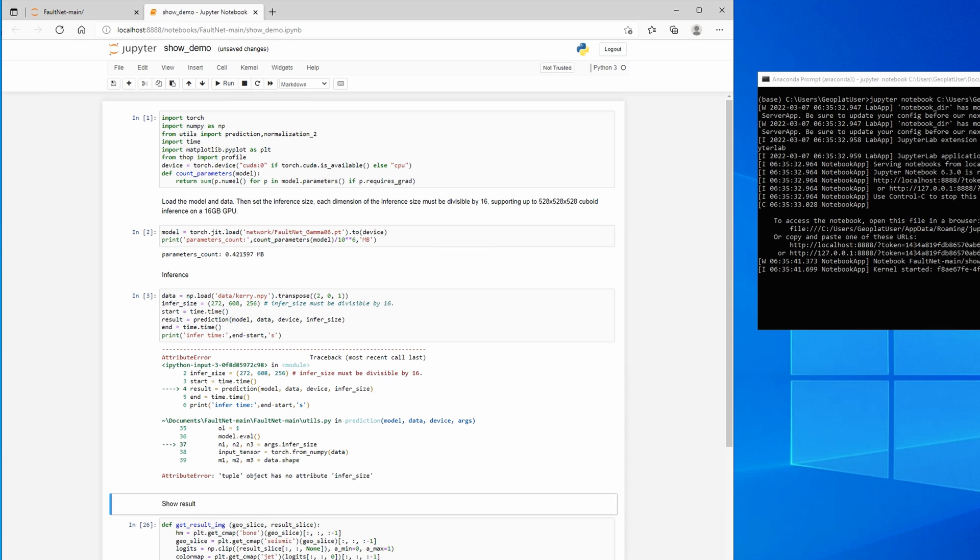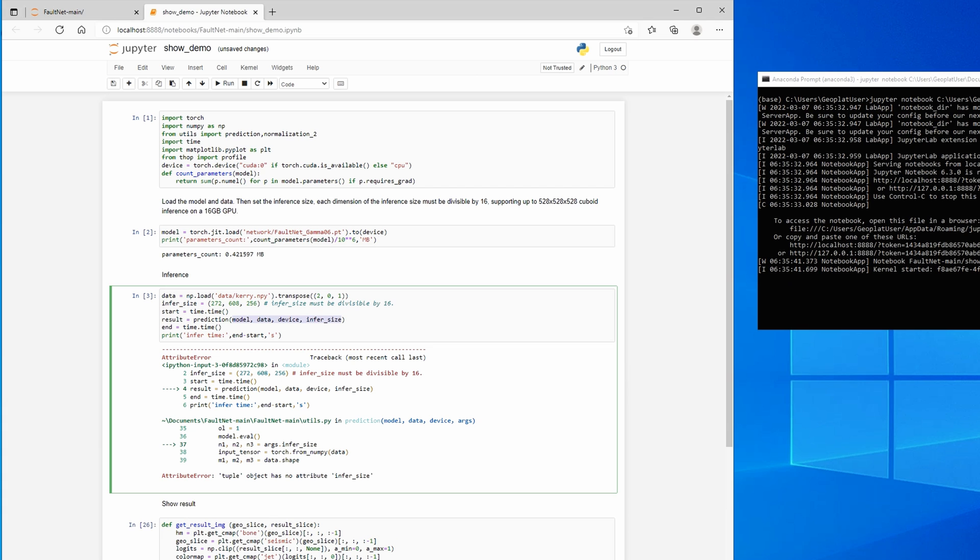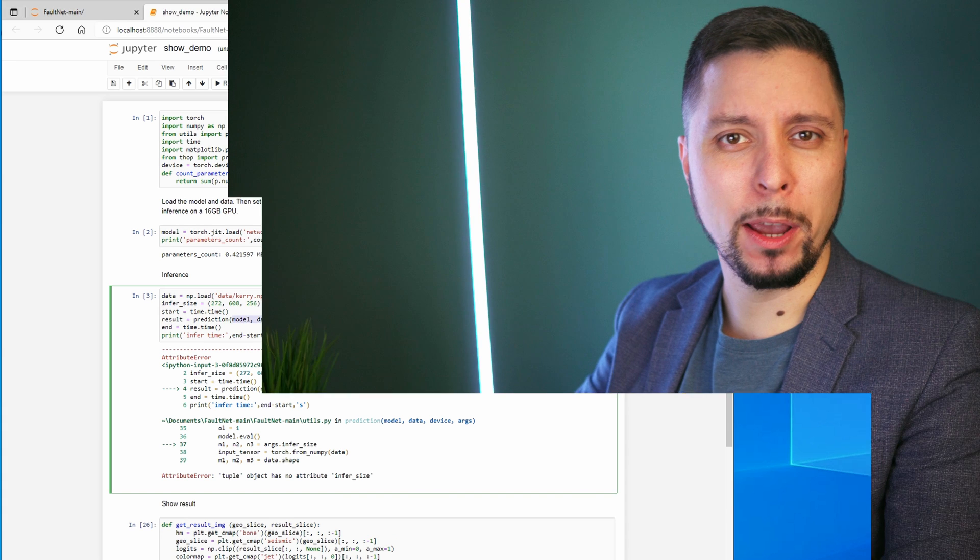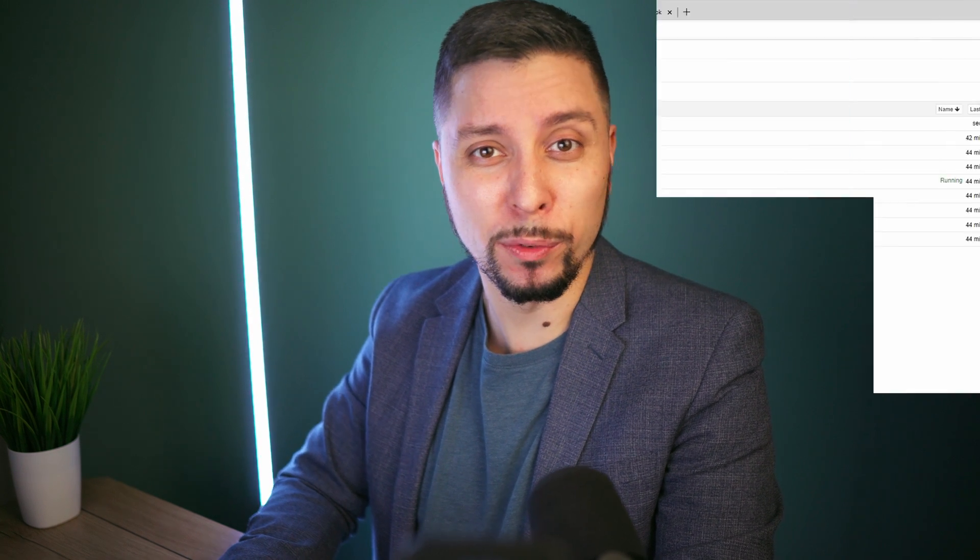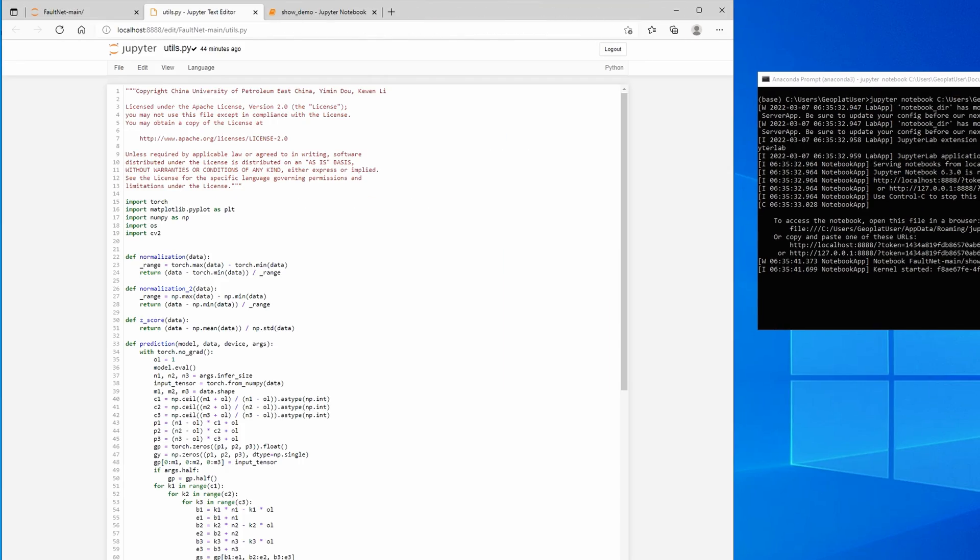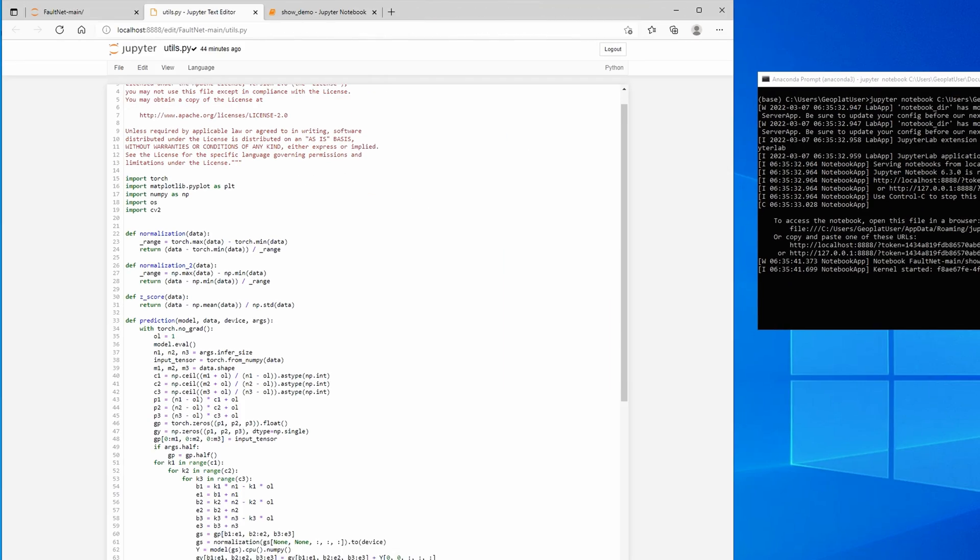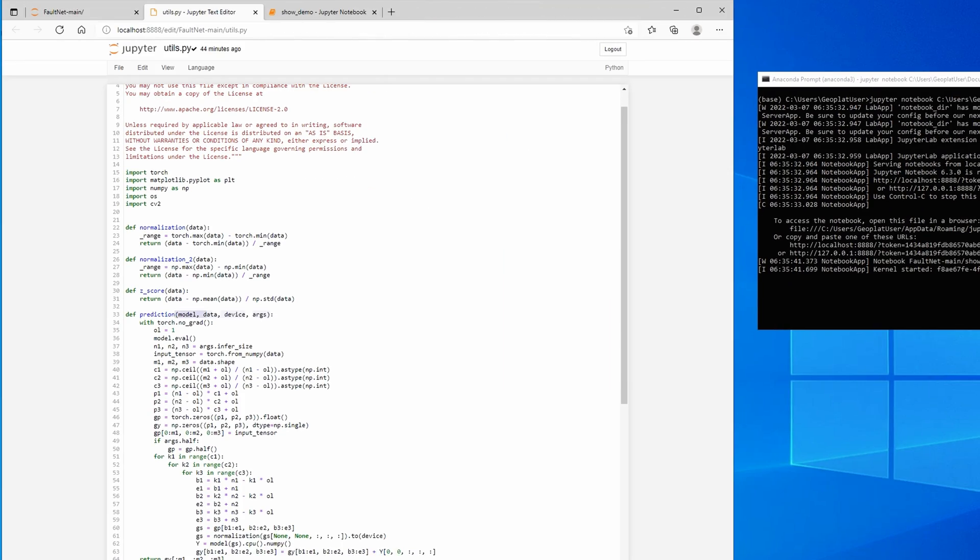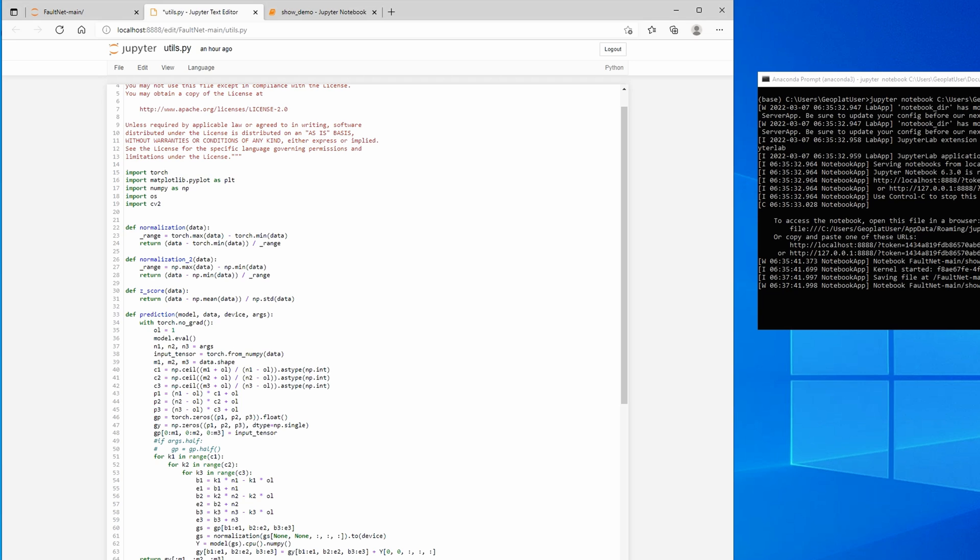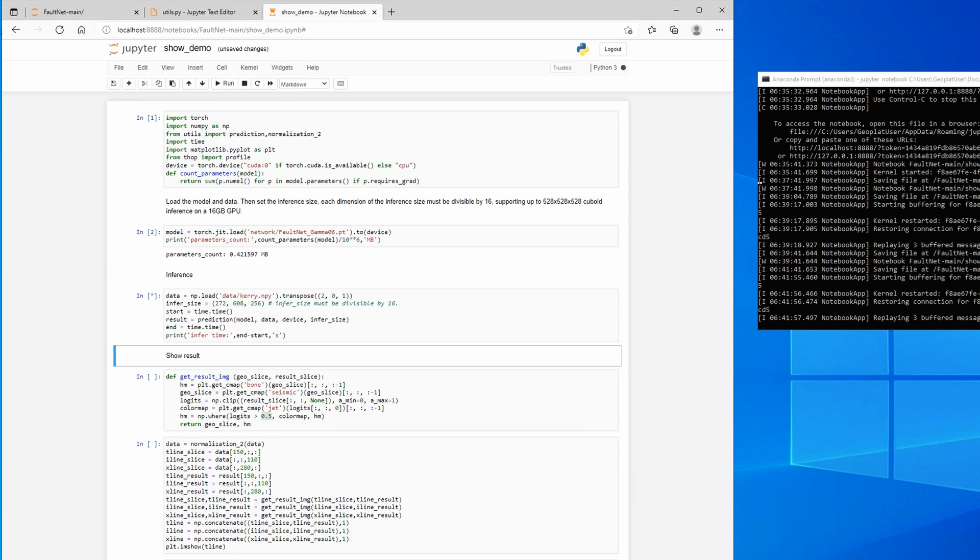Let's look at what went wrong. The issue with the prediction function. We are passing the model, the inference data set, the device, and a tuple with the inference size. Let's take a look at the utils.py and see if there is any issue with the function. The issue is that the prediction function awaits instead of a tuple an argument structure. We can quickly fix it. Now it works correctly.